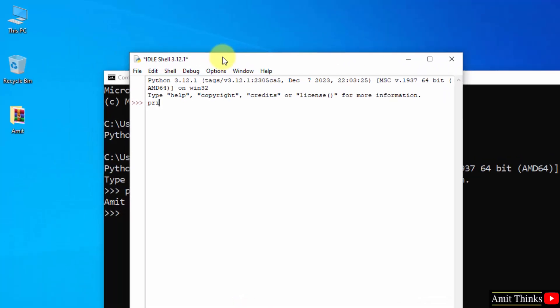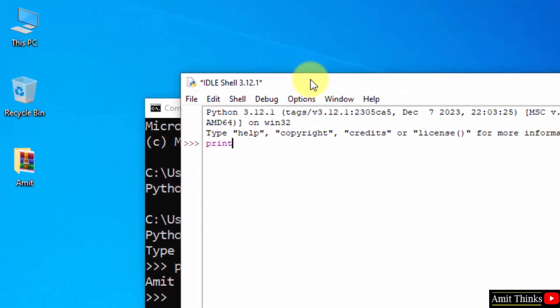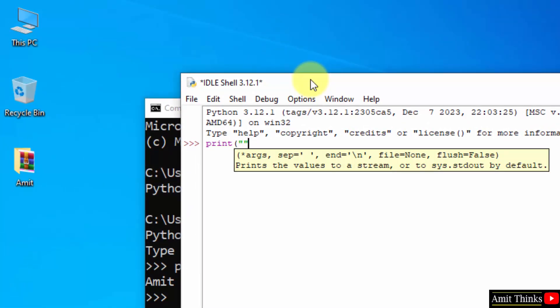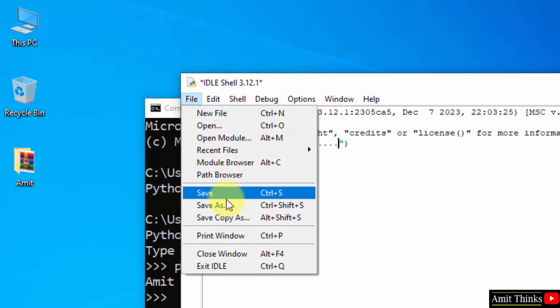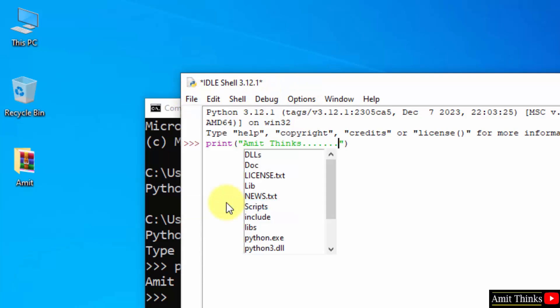Now you can run directly. Type the command print and you can mention anything in it and display it. Okay, if you want to save this file, go to file save as.